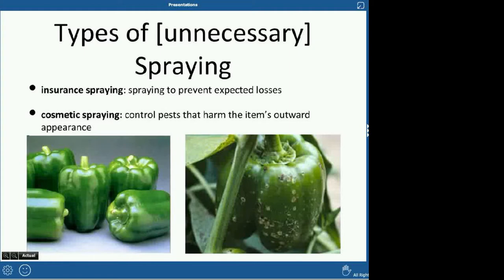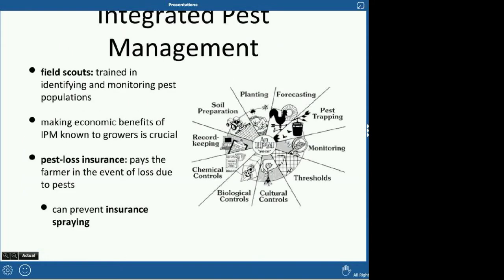Cosmetic spraying addresses pests that harm the outward appearance of produce. If I saw a perfect bell pepper and a blemished bell pepper in the store, I'd pick the pretty one — and that's what most consumers do. It's entirely possible those cosmetic blemishes have nothing to do with the health or nutritional value of the produce. But consumers will choose the more beautiful crop, so farmers want their produce to look beautiful, which drives cosmetic spraying.